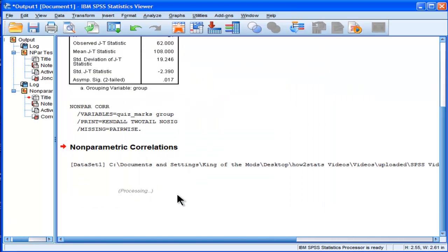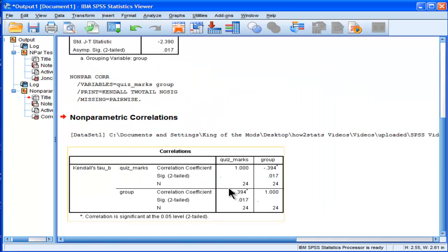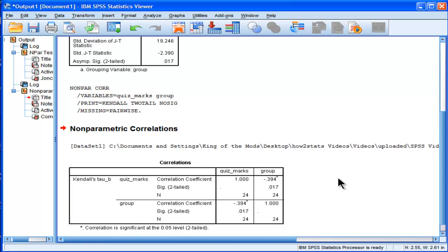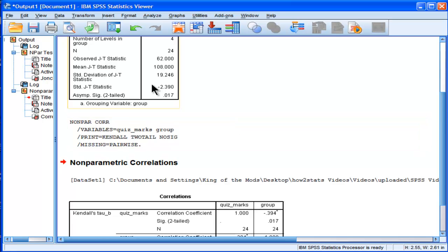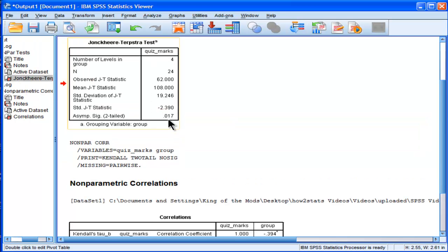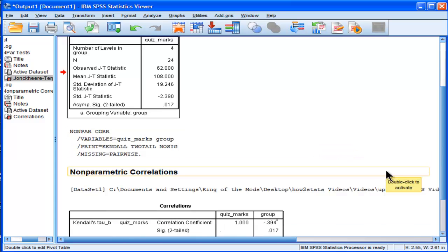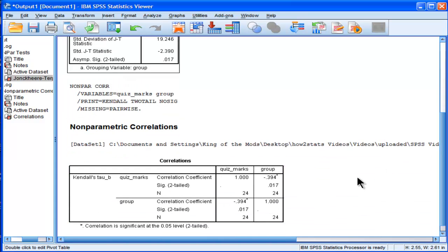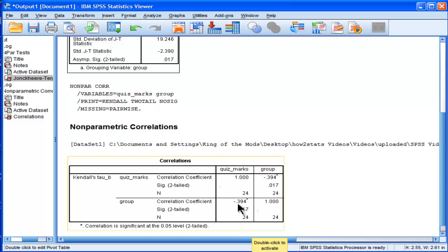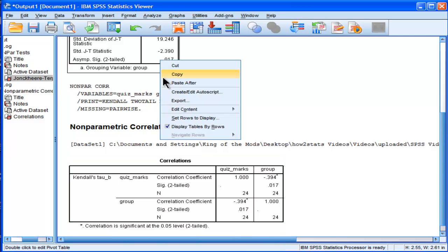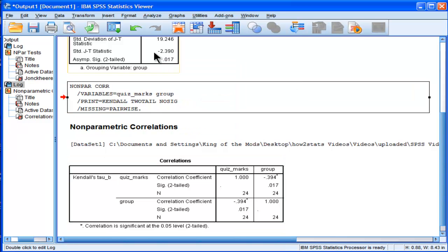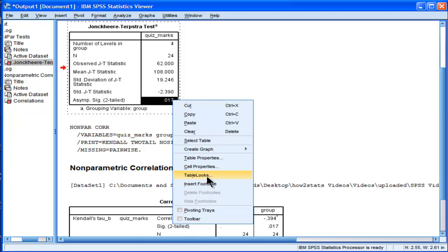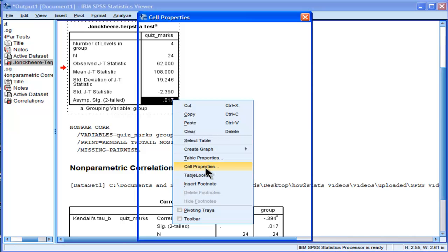And what it's going to give me is a correlation of negative 0.394. And look at the P value here. It's equal to 0.017, which is identical to the P equal 0.017 based on Jonckheere's trend test. That is not a coincidence. Jonckheere's trend test is basically identical to the Kendall's tau test. It's really just an extension of it. And I can prove it more definitively by getting the P values to the tenth decimal place to show you that they're actually identical.